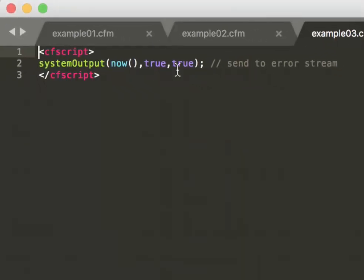There is also a third argument with that function. With that argument you can decide in which stream it should output. There are two streams, that's the output stream and the error stream.